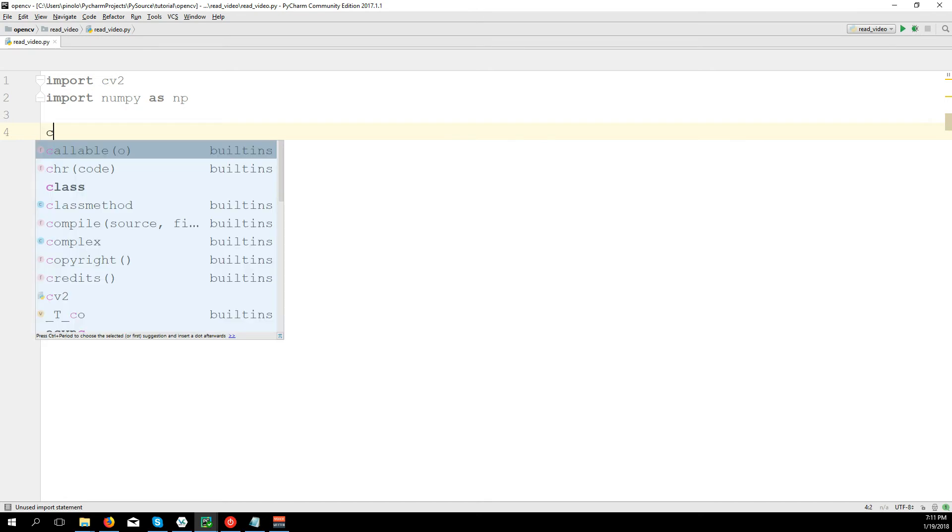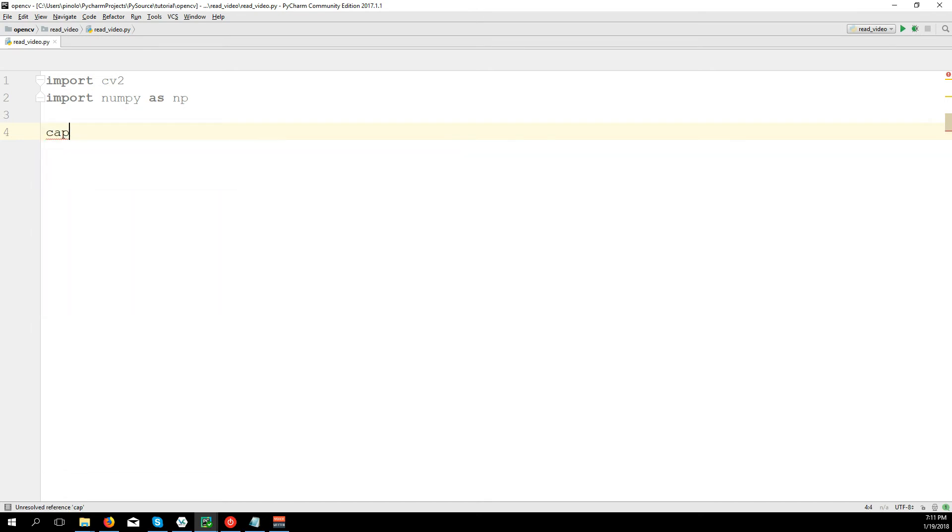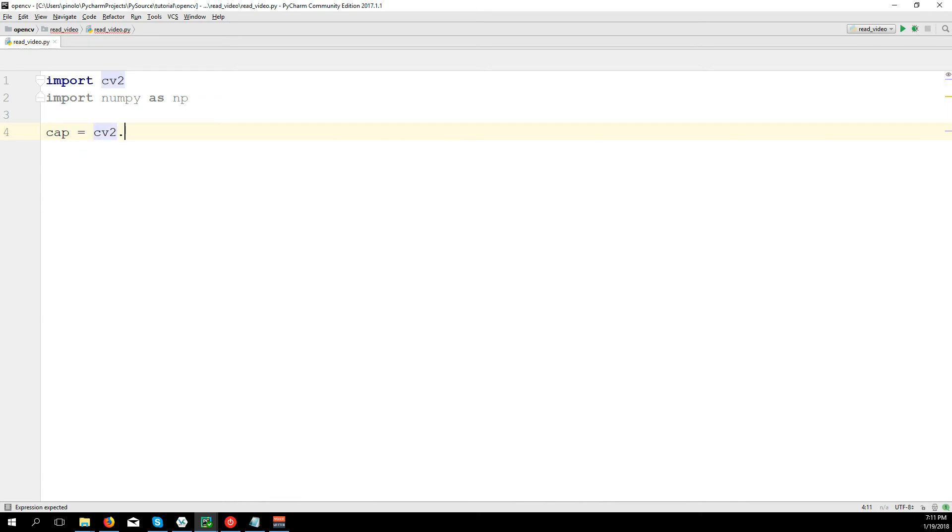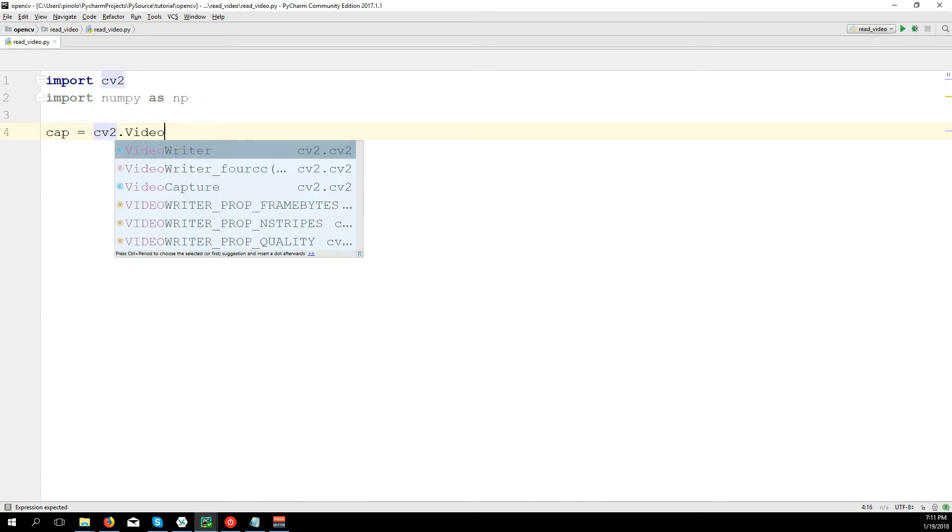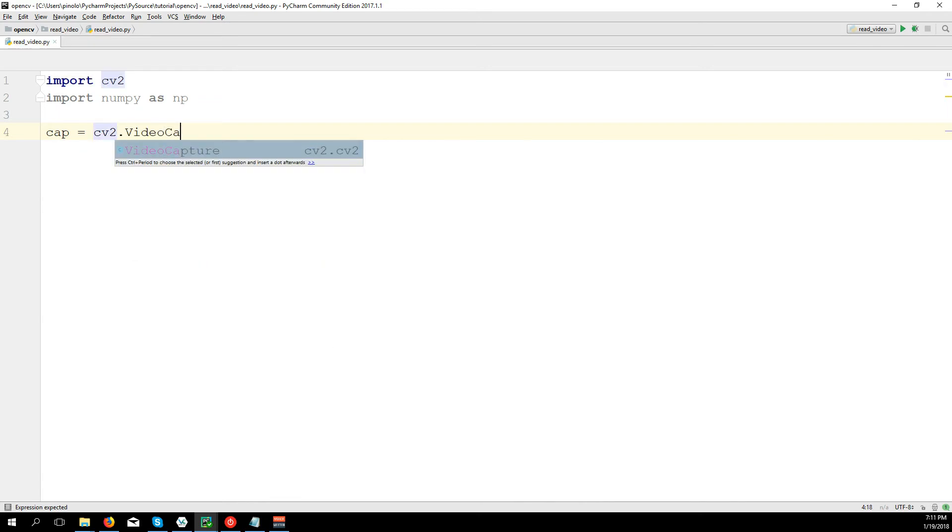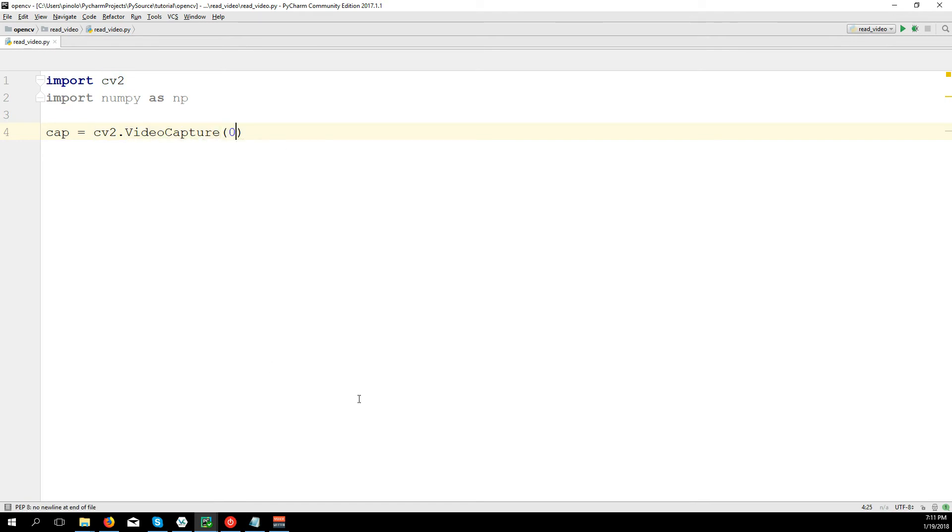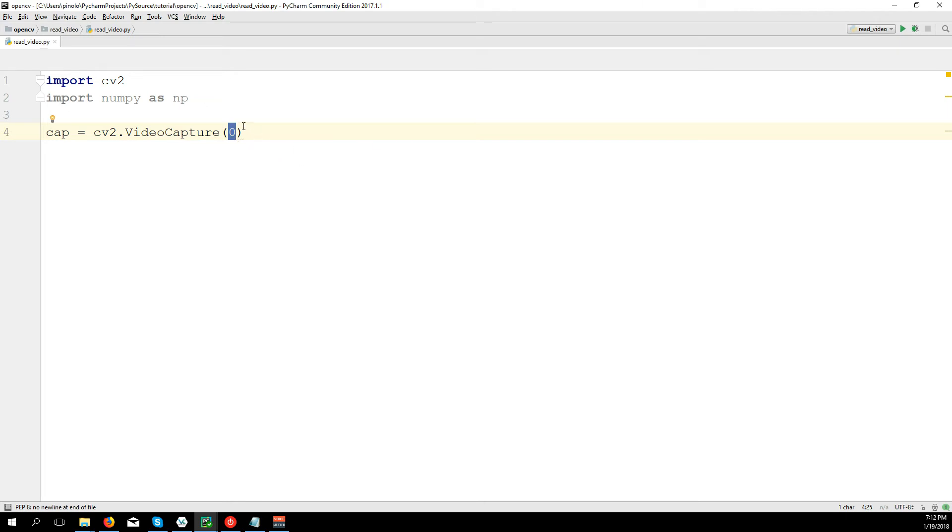Then we define our video capture: cap equals CV2.VideoCapture(0). In this case, 0 refers to the first webcam on the computer. If you have more webcams, you can use 0 for the first one, 1 for the second, and so on.